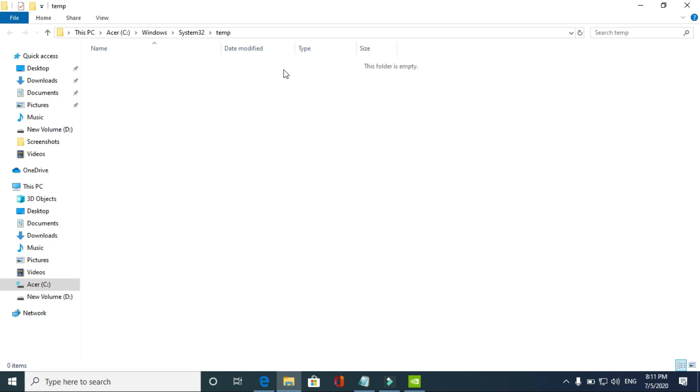Here delete all the files present. As you can see, I've already deleted all the files, so I have no files here. But if you haven't deleted any of the temporary files in this folder for a long time, you'll be having many files. So just delete them and don't worry, these are just junk files.